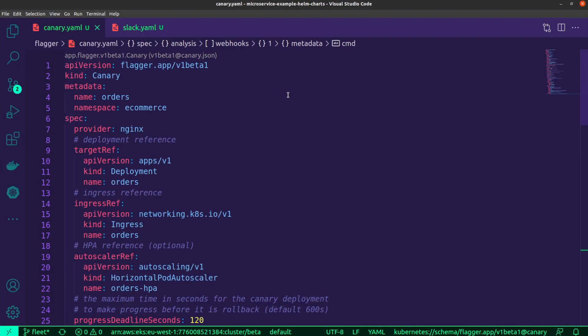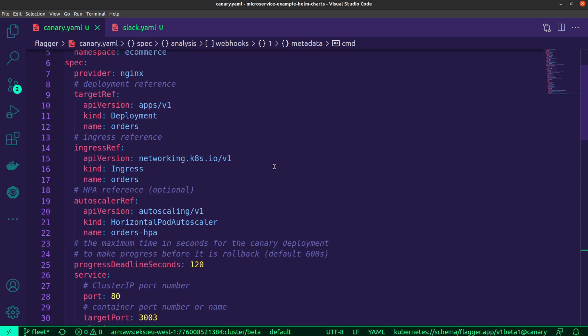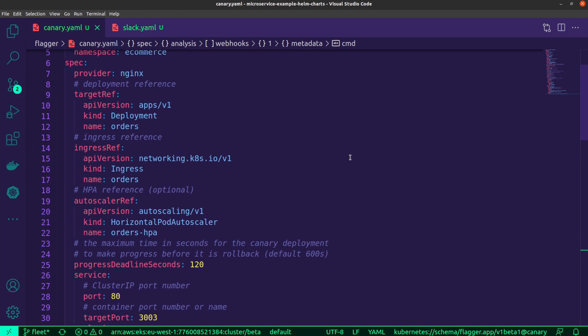So for starters, what you're looking at is the Canary resource, which is a custom resource that Flagger makes use of in order to determine or configure exactly how we want this release process to play out. You've got the four common top level fields, as you can see over here. What I want to bring your attention to under the spec is you'll notice the provider over there is Nginx.